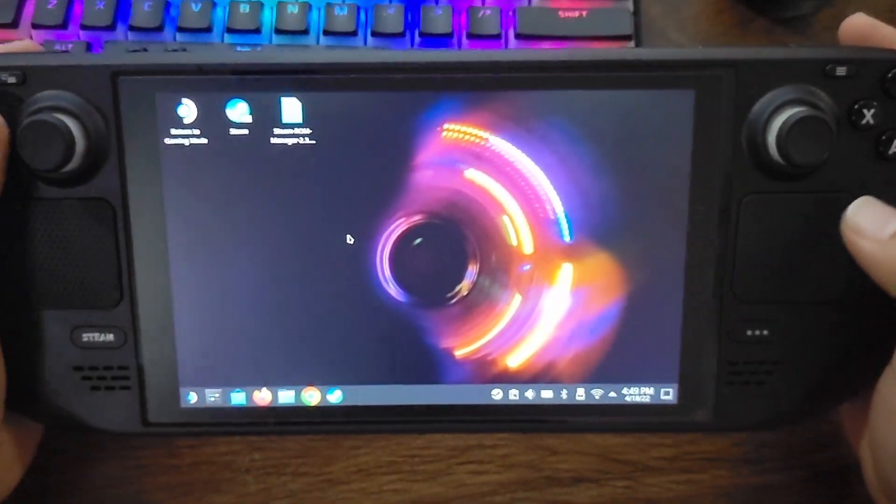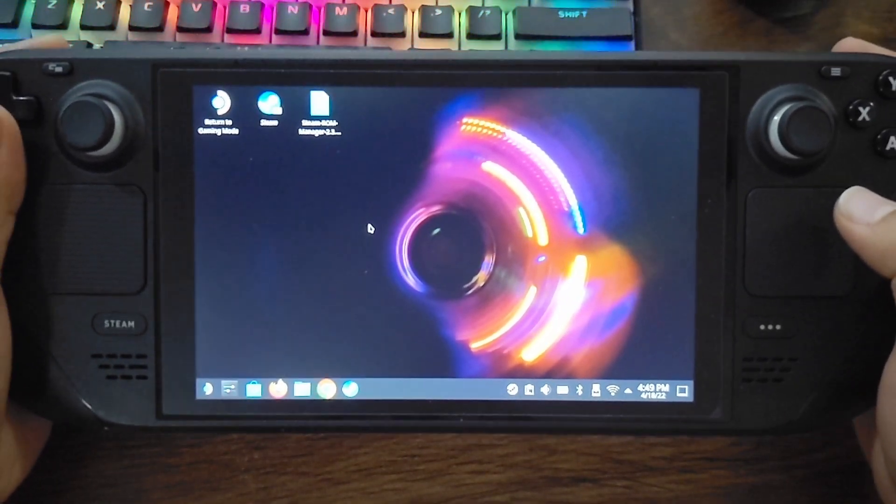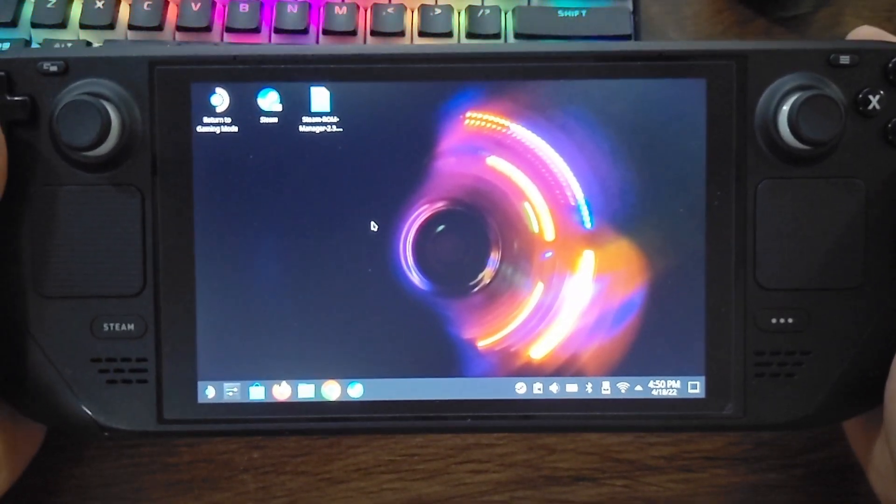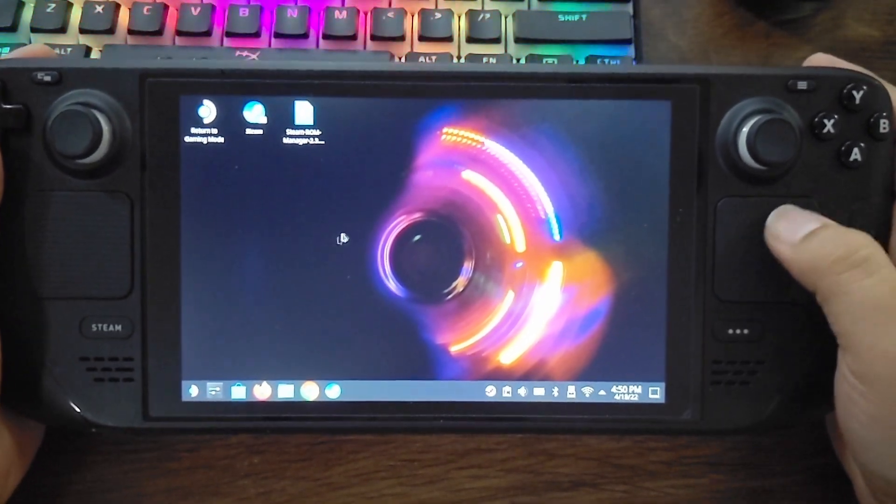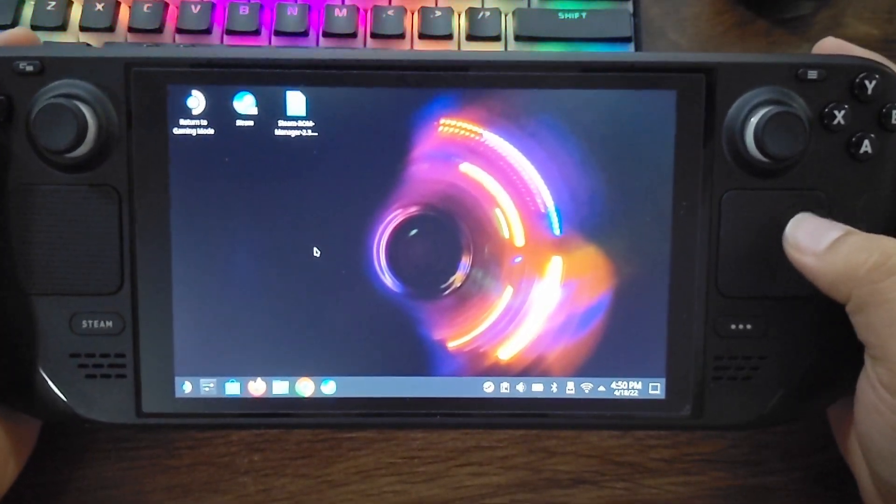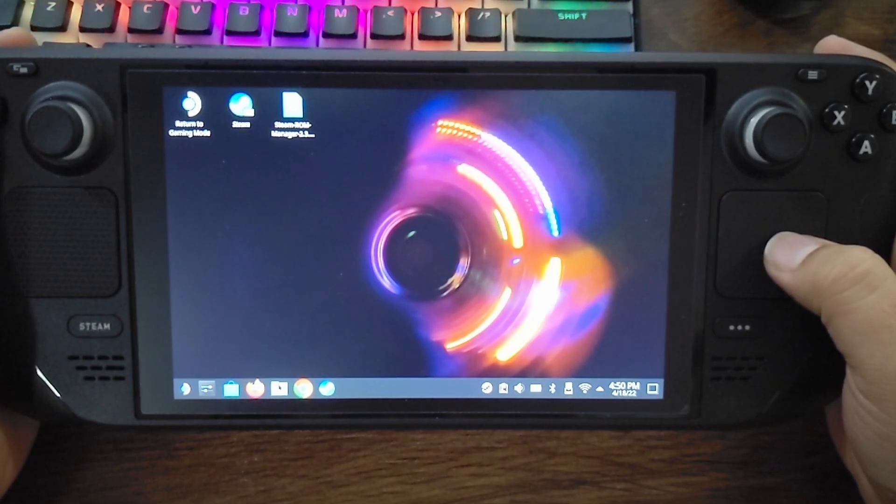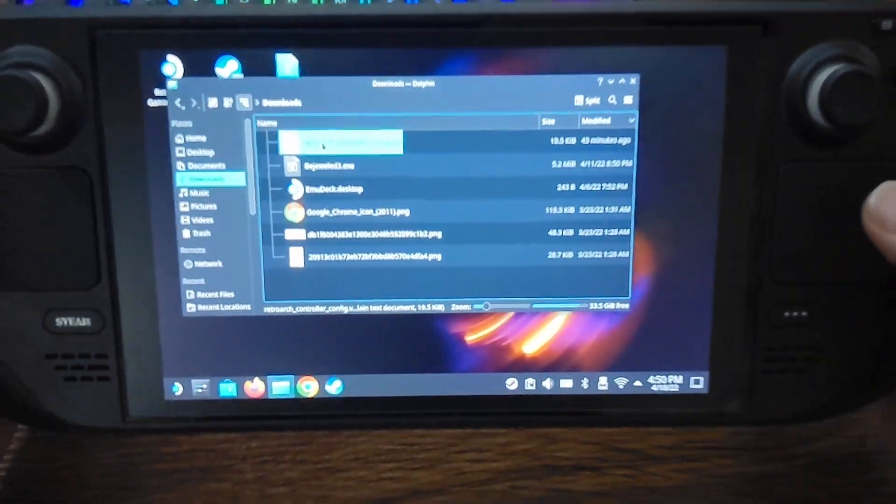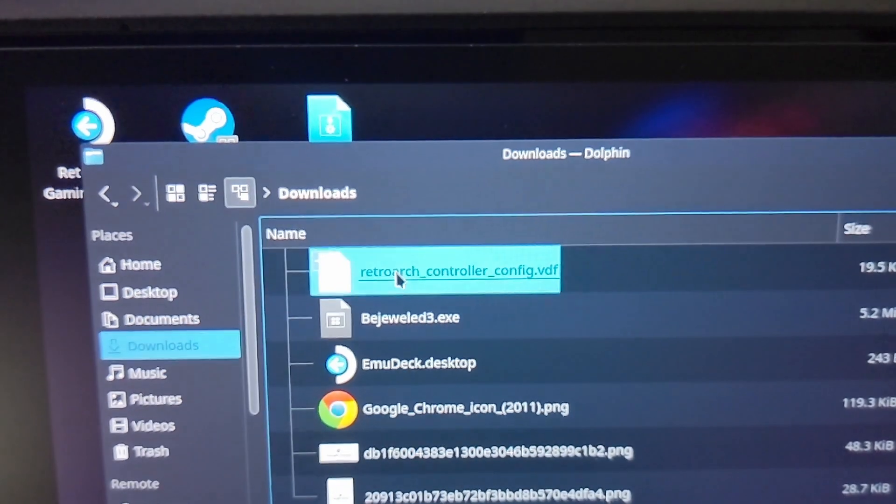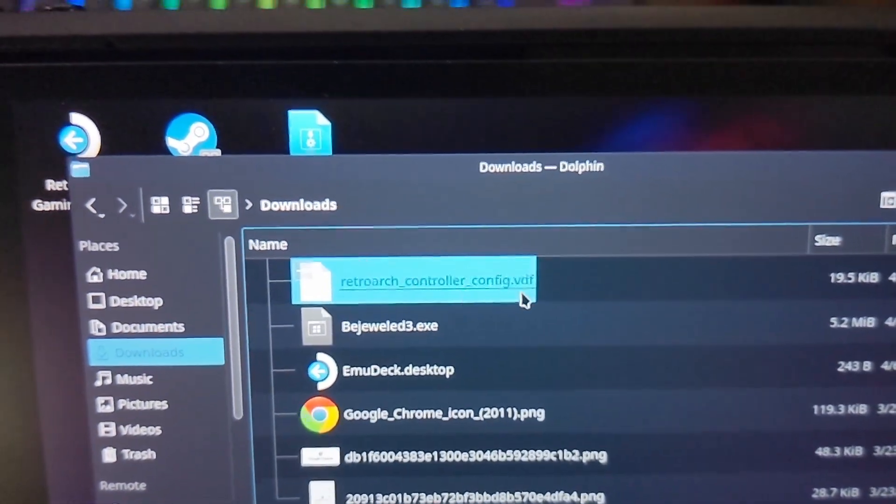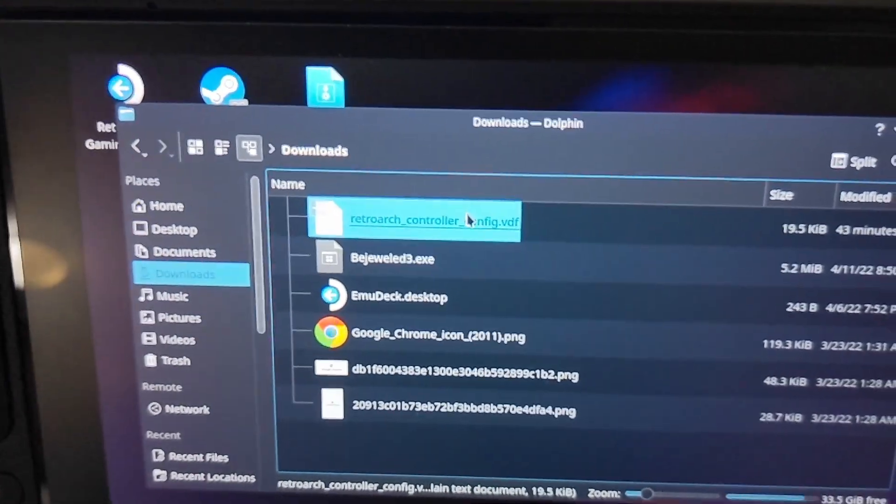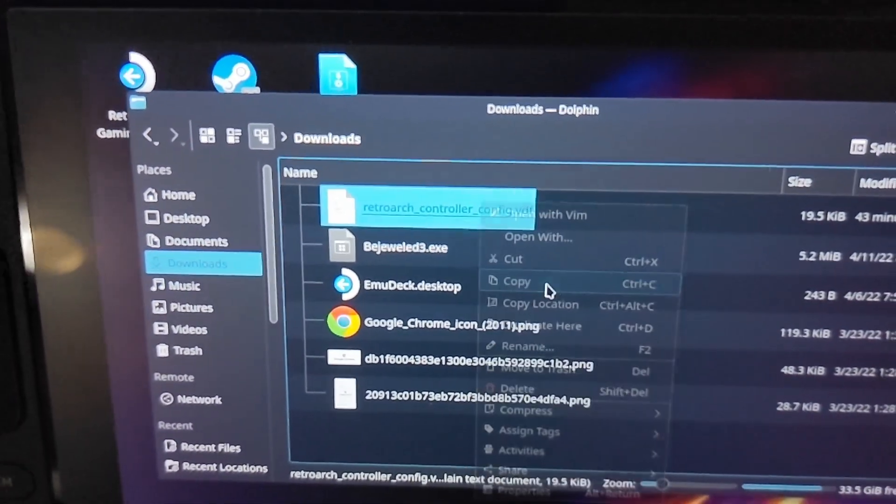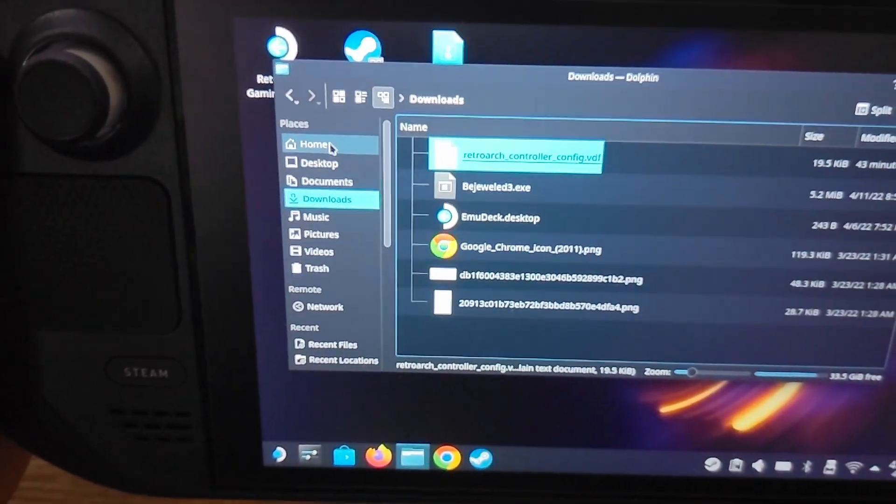And then the next step is you're going to want to download a file. It's the Steam Input Configuration file that I created, and I'm going to put that link in the description of this video. And once you have it downloaded, you're going to have it right here. It's going to be called right here in your Downloads folder, RetroArchControllerConfig.VDF. You're going to want to right click that, click Copy.